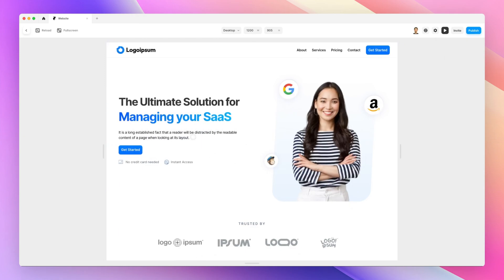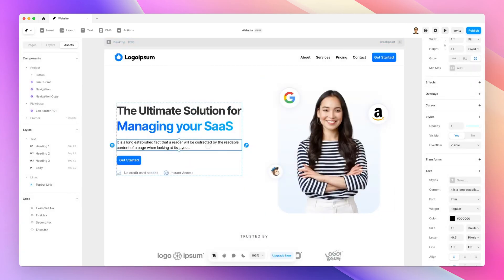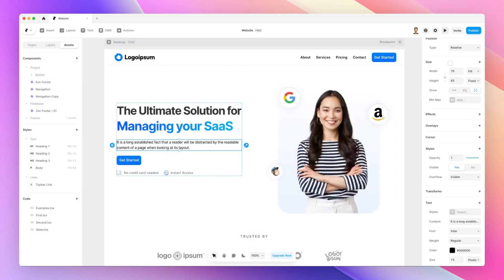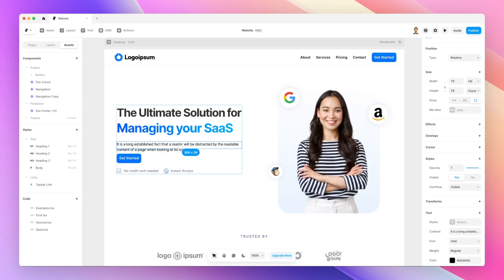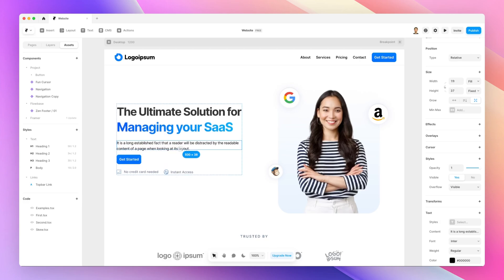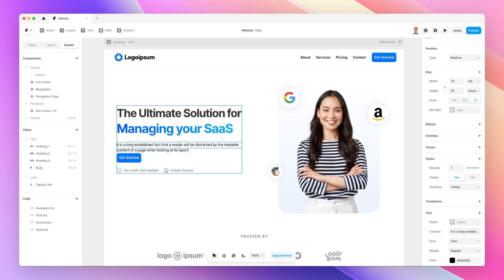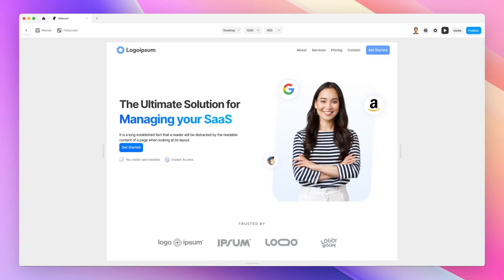With the default visible setting, the text is always going to be visible regardless of the boundaries of the container. So if, for example, we set the height to fixed and we make this height smaller than the element — in this case these two lines of text — you're still going to be able to see the text in its entirety.